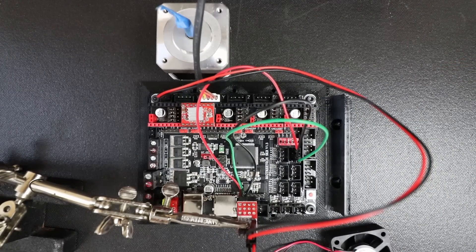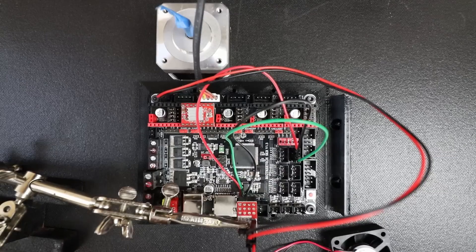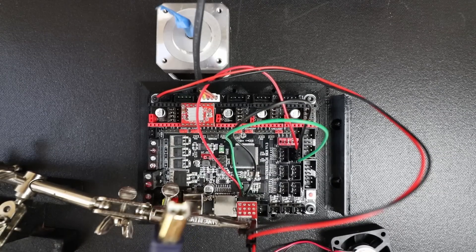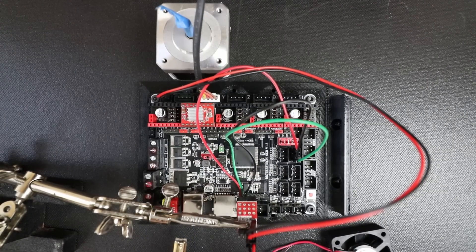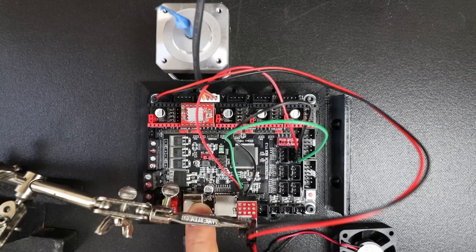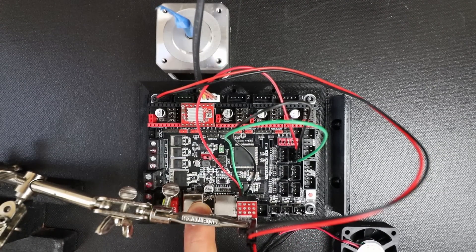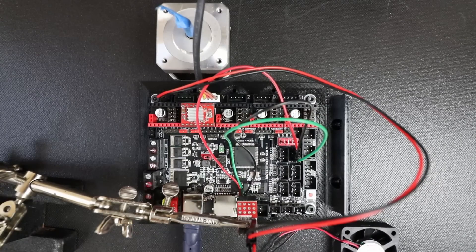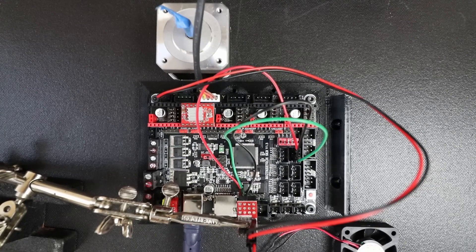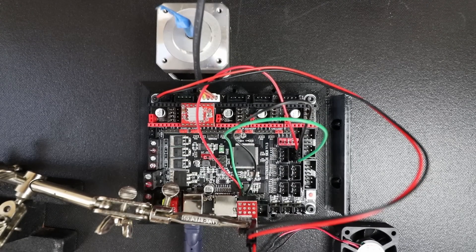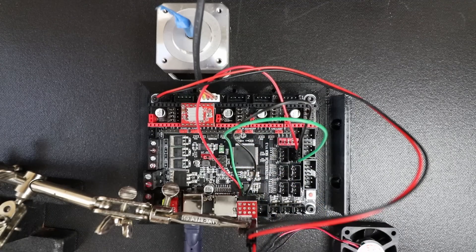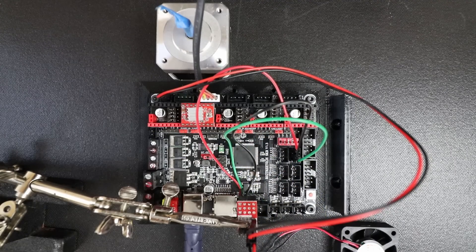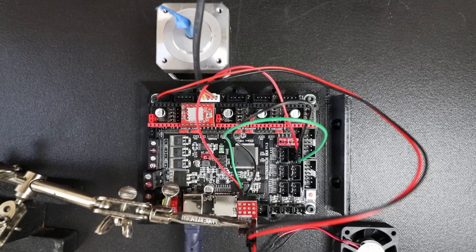Now in order to load the firmware what we need to do is connect the big side of the serial USB to the SKR version 1.3 and then we need to take the small side of the serial cable and connect it to the computer and you're going to hear a beep.